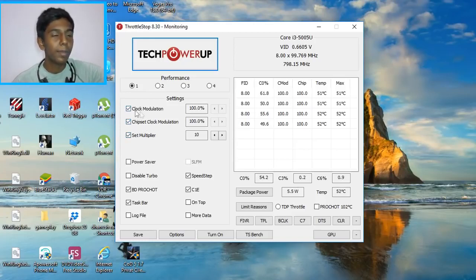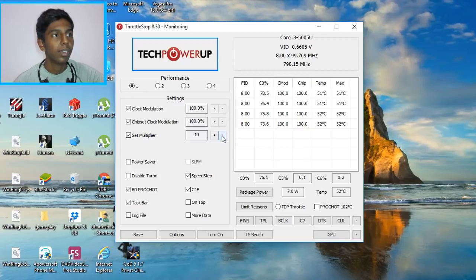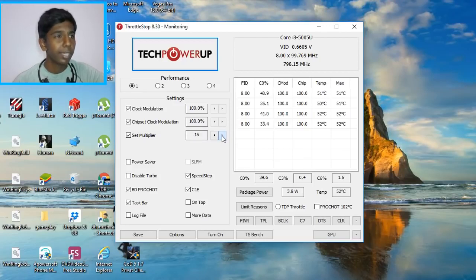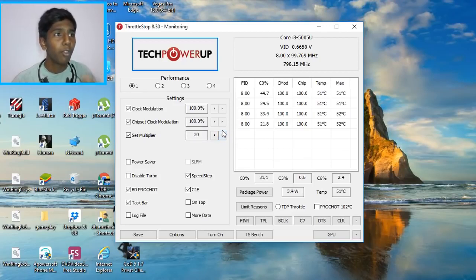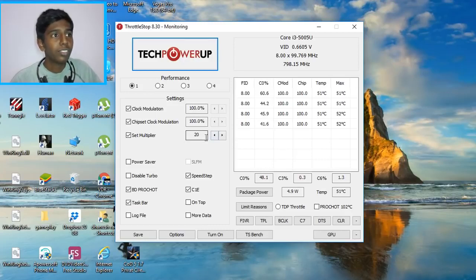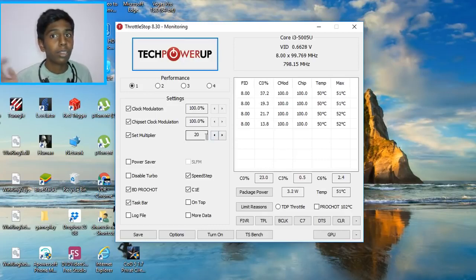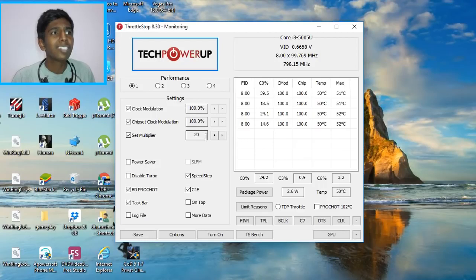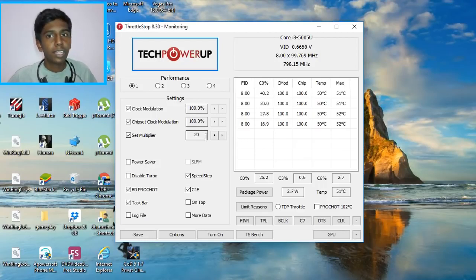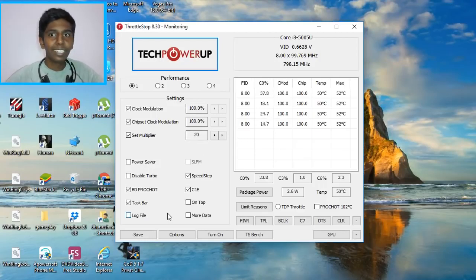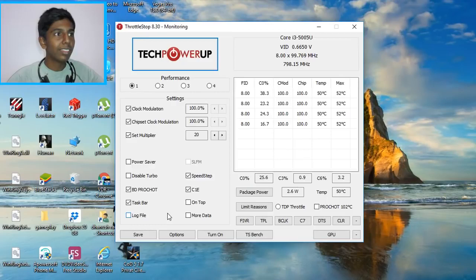And guys, from here just copy my settings, it's gonna work for you. Just click these three boxes right there. And for set multiplier, you have to do max level. If you have Intel i3, just 20 is the max one. And if you are on Intel i5, I guess it's 29 or something, it's gonna increase. I think that is it guys.